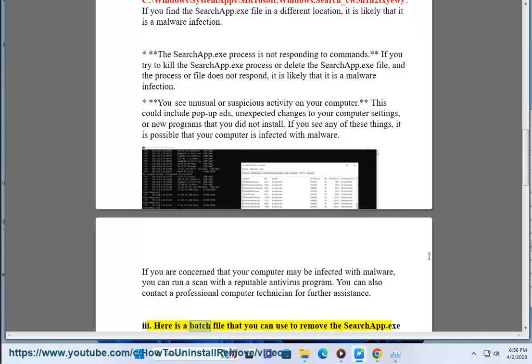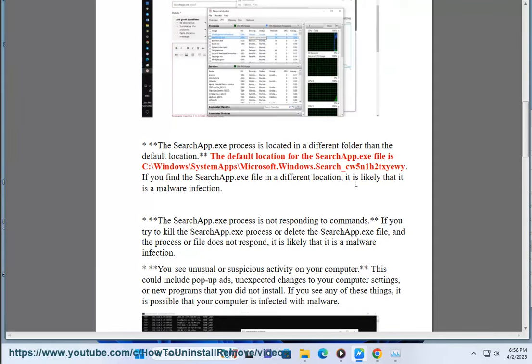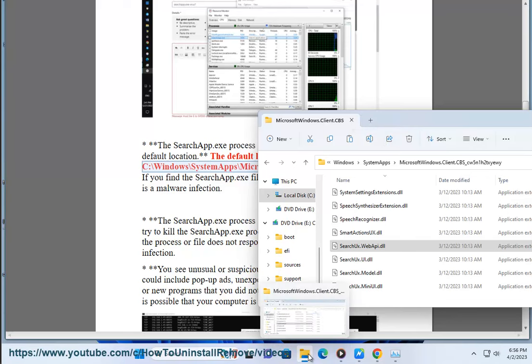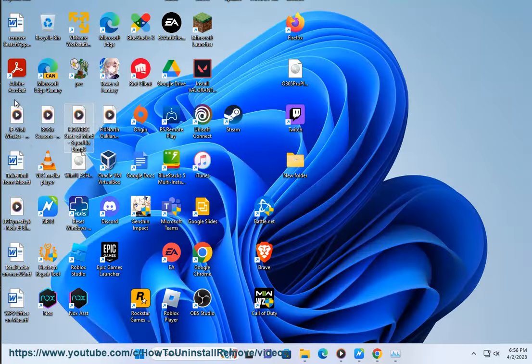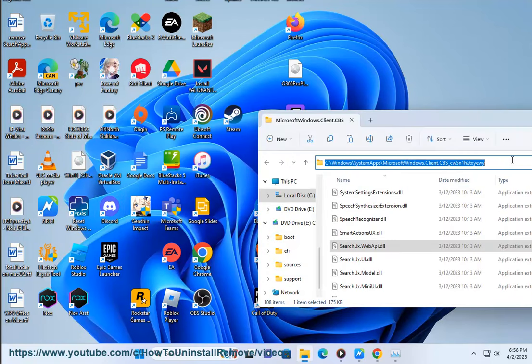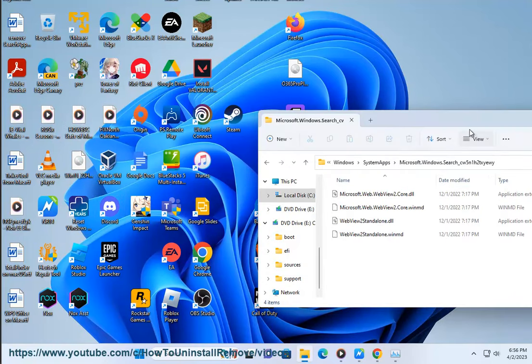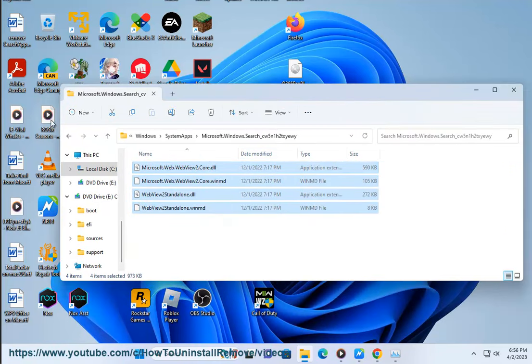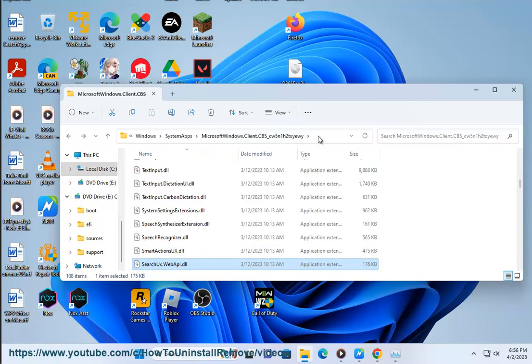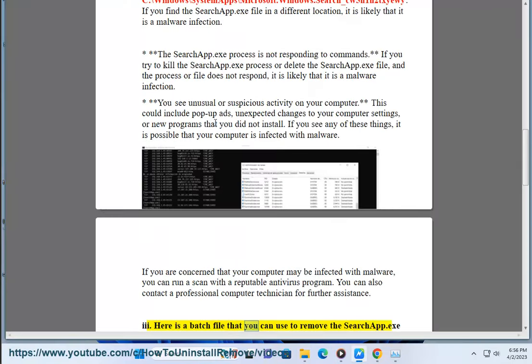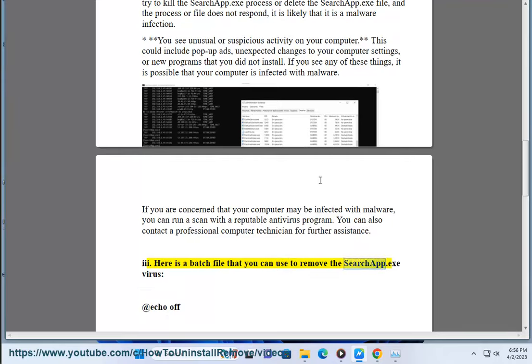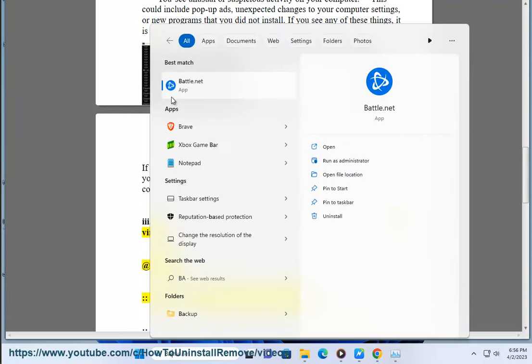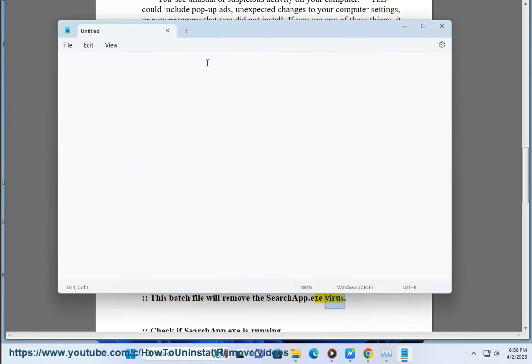Here is a batch file that you can use to remove the SearchApp.exe virus. @echo off - this batch file will remove the SearchApp.exe virus.